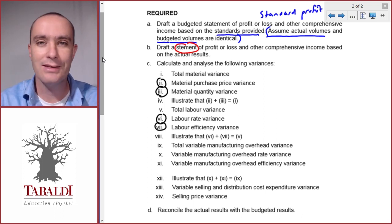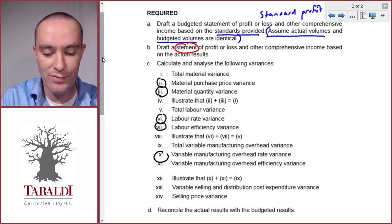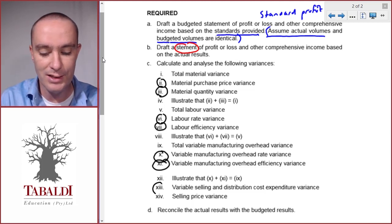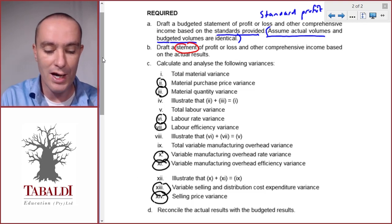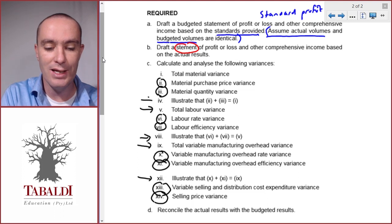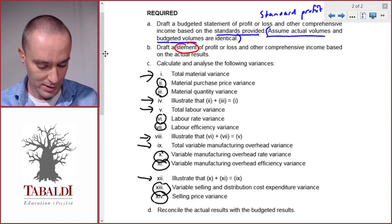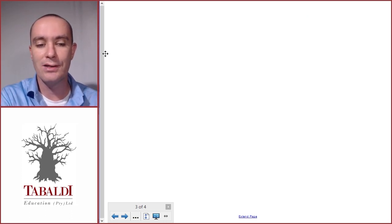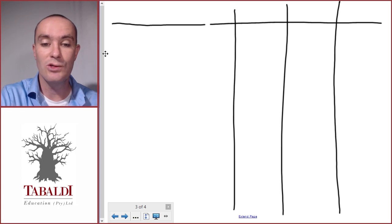You'll see that when we use the table, all of this is already done in one place, so I won't focus too much on illustrating that the two variances make up the total. We also need the variable manufacturing overhead rate variance, the variable manufacturing overhead efficiency variance, the variable selling and distribution cost expenditure variance, and the selling price variance. I'll illustrate the table method since it saves a lot of time.